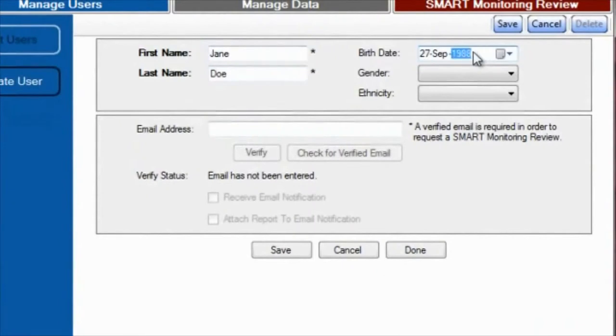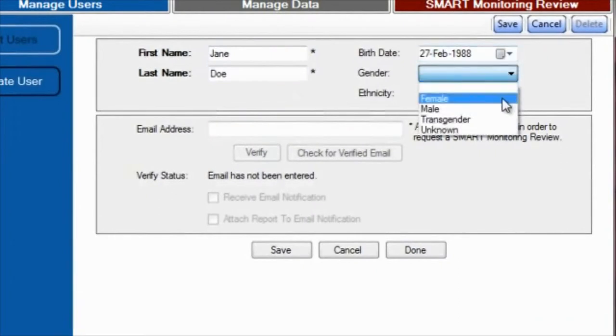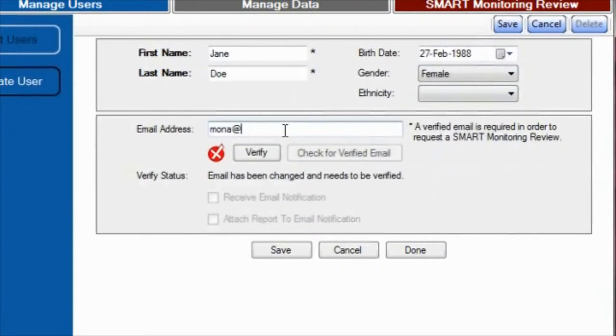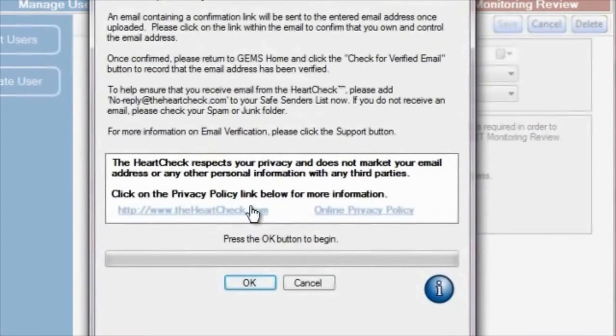In order to have an ECG Coordinating Center provide heart rhythm analysis reports on your ECGs, you will need to verify an email address. To do this, simply enter your email address in the email address field and select the verify button just below it.